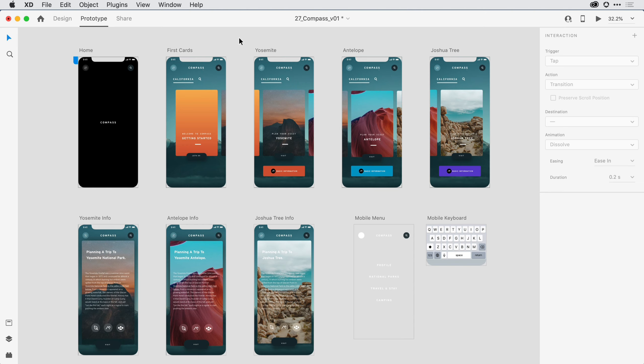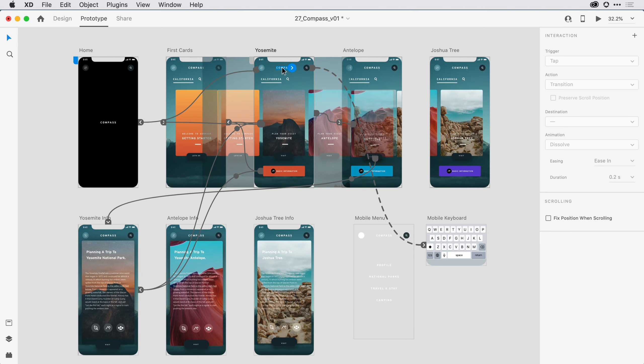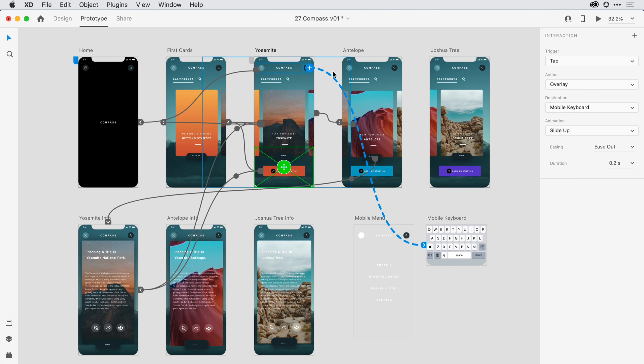If I click on any object here on the canvas in Prototype Mode, and then, for example, click on a wire I might have defined, the Properties Inspector on the right-hand side is going to show me all of the interaction options I have available for any of the elements on the canvas.